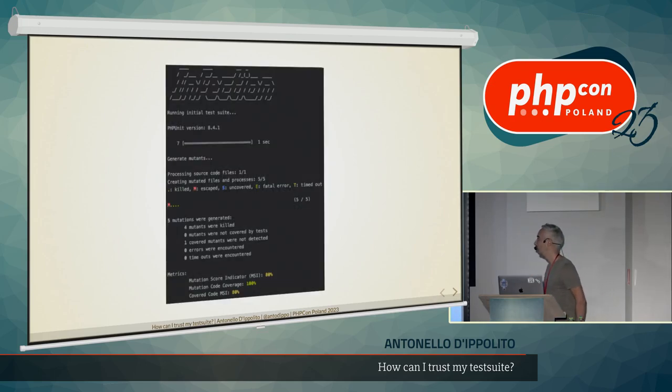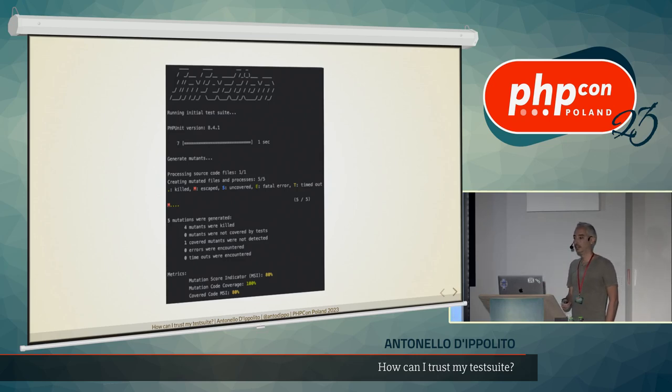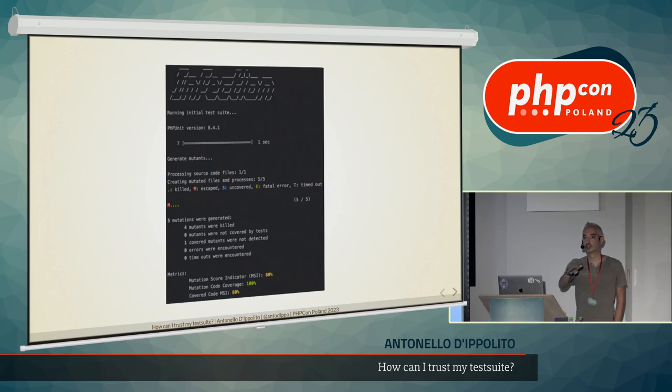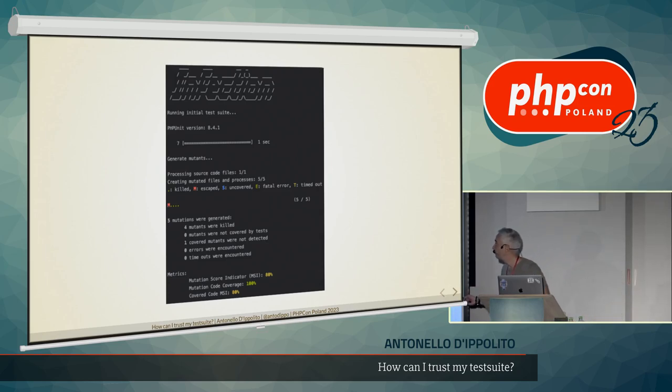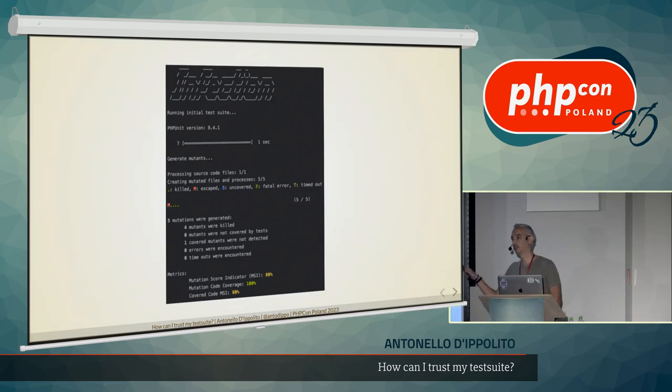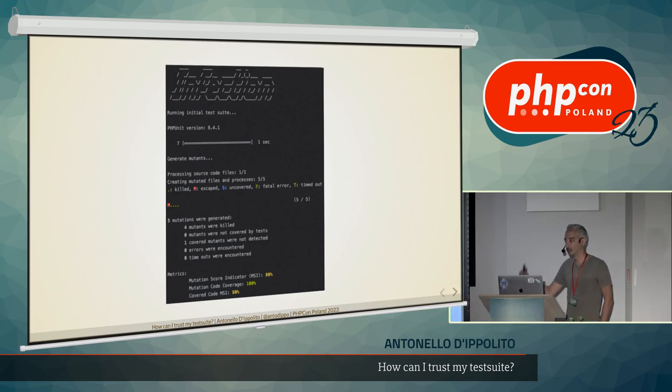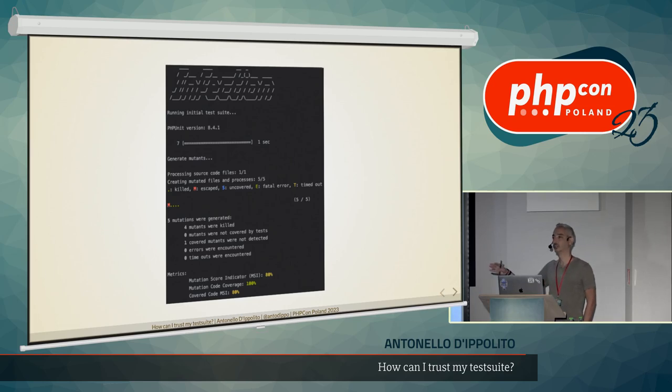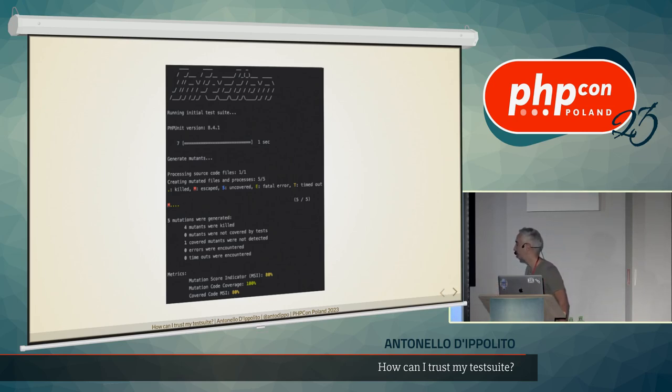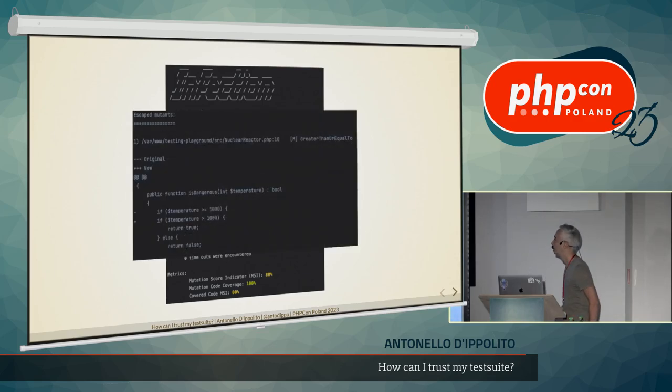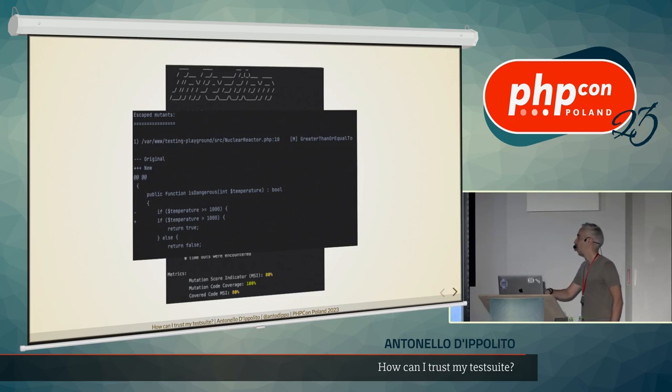But I can show you the output of Infection. Infection is a tool in PHP for mutation testing. It's easy to install, so by the end of the talk, you can install it and try it yourself. But the most important thing here is that running Infection on this test suite plus this piece of code with two lines of code, Infection was able to create five mutations, five mutants of our code. Like, do you remember? Two lines of code. And then it was able to find five different versions. And we killed four with our test, except one. And this is the red M. And the one that it wasn't killed is this one.